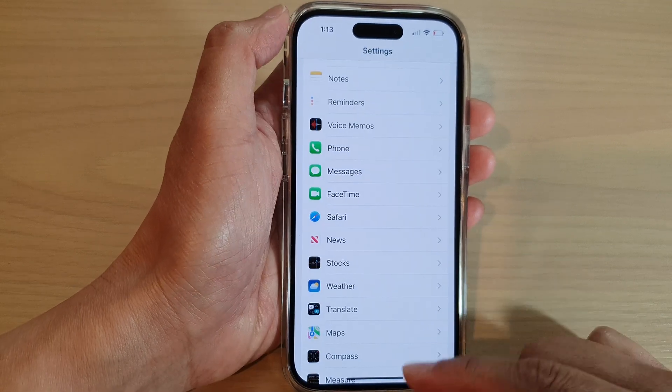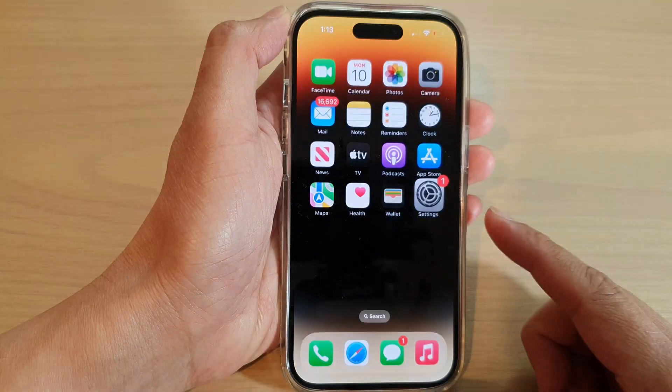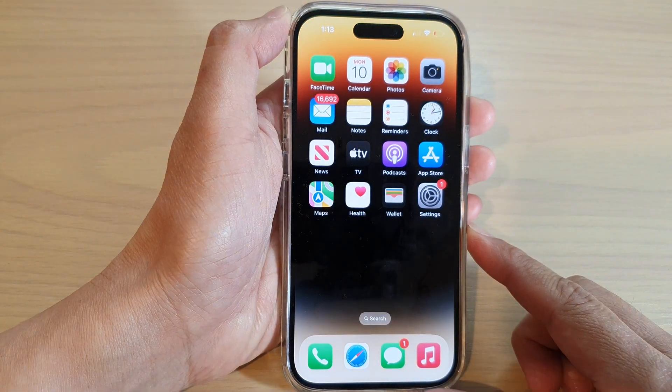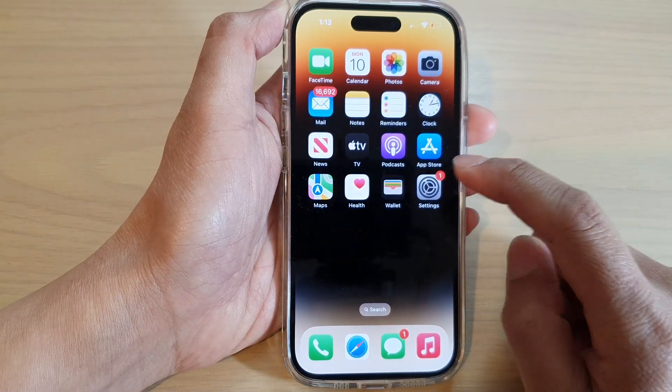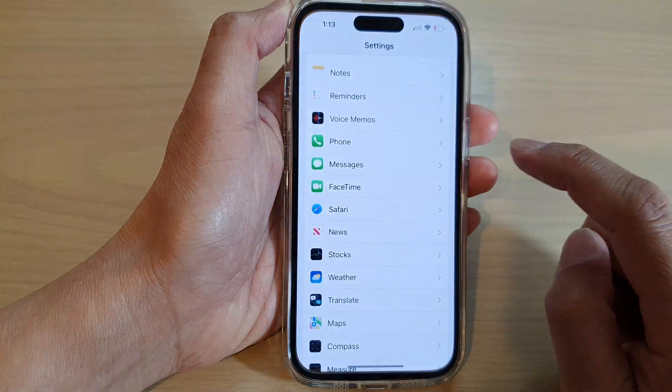First, let's go back to the home screen by swiping up at the bottom of the screen. Then tap on Settings.